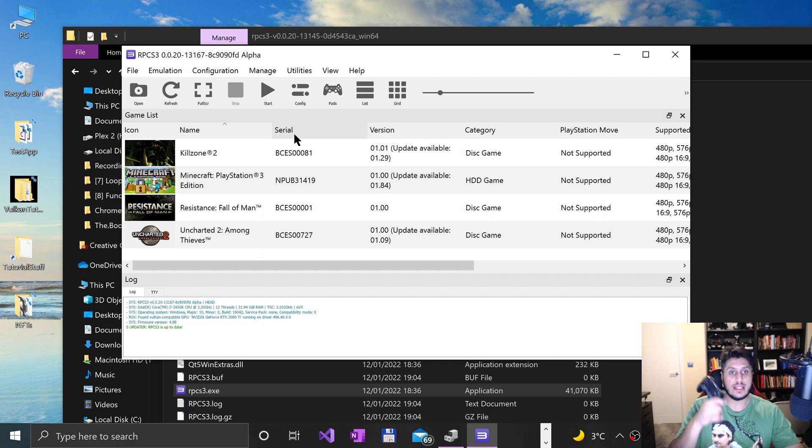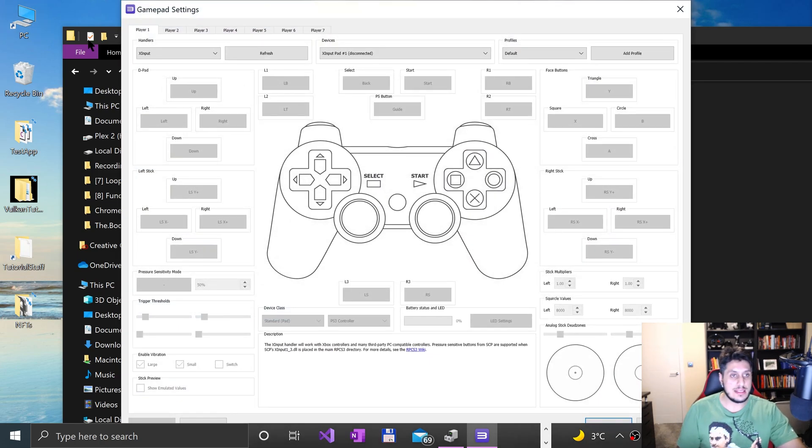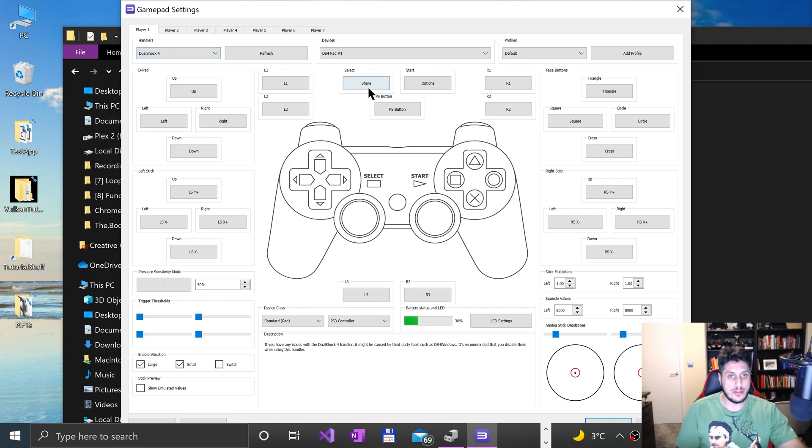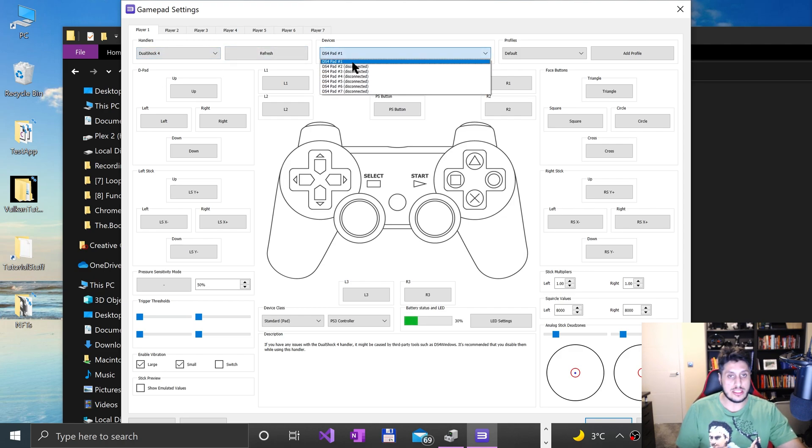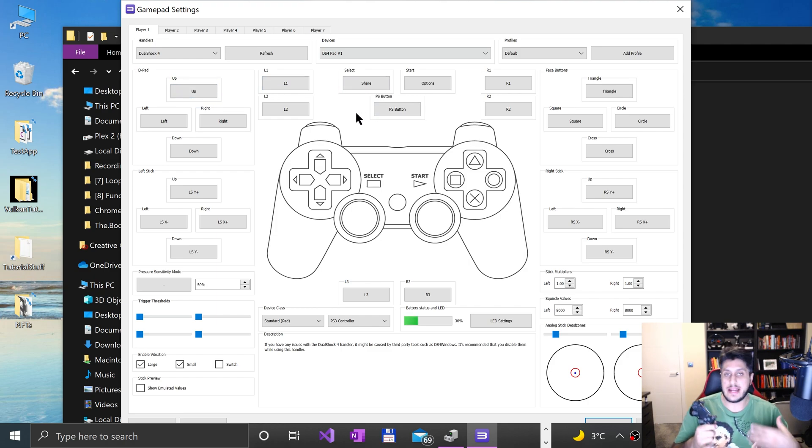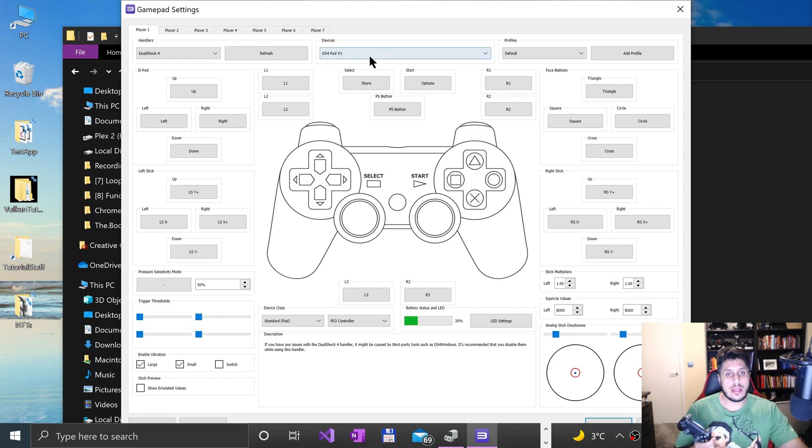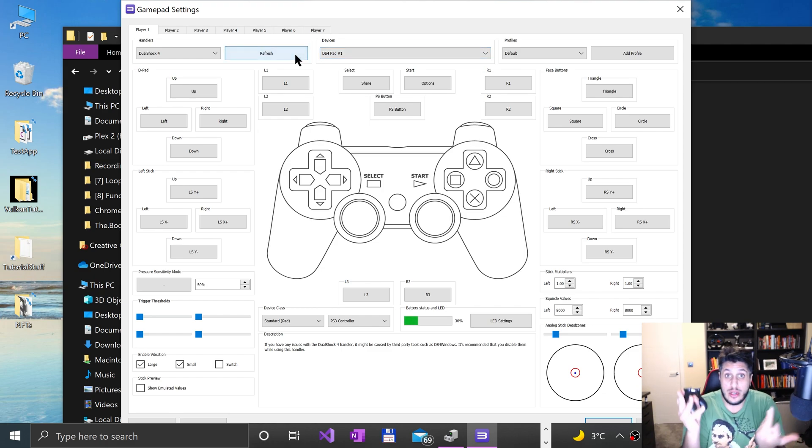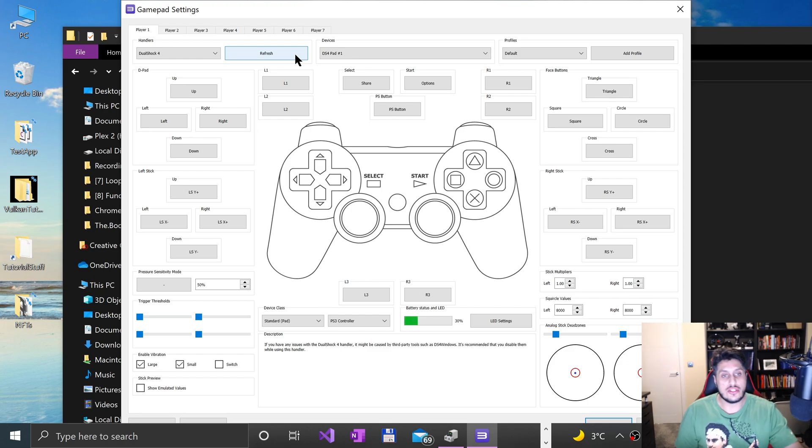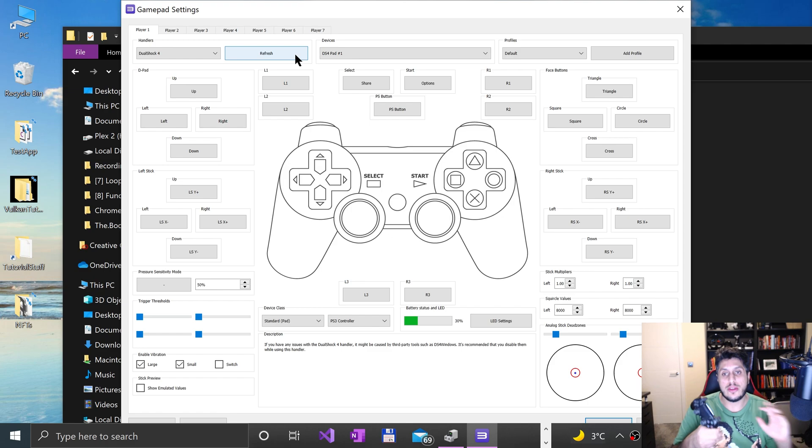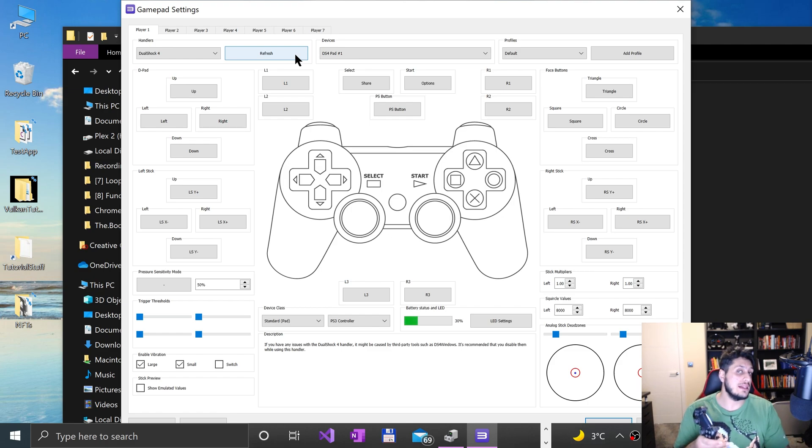To map it, go to pads, go to handlers, go to DualShock 4, and that's it. You'll see connected. If you can't edit any of the buttons, I couldn't edit them initially even though it was picking up as detected. Click refresh and it should work.